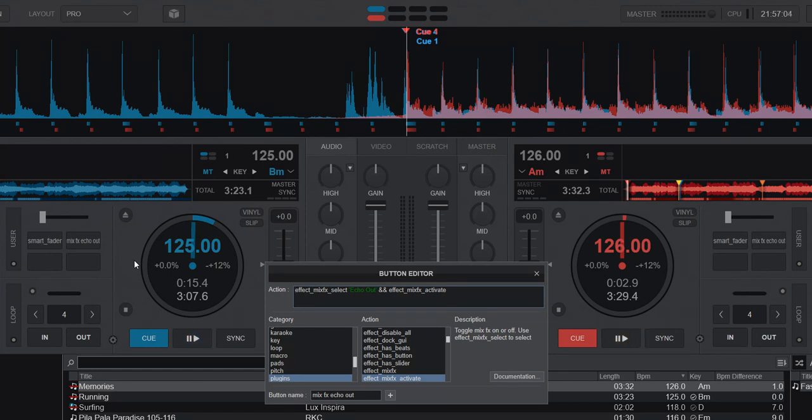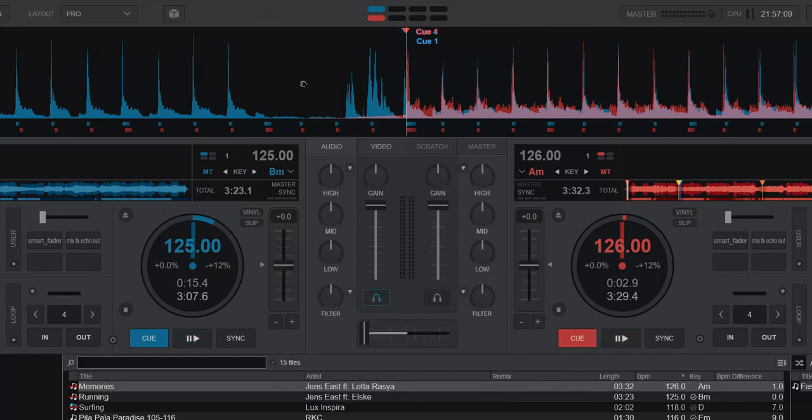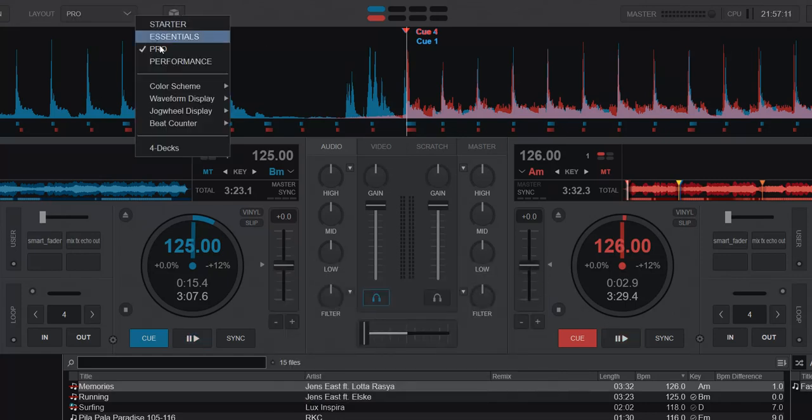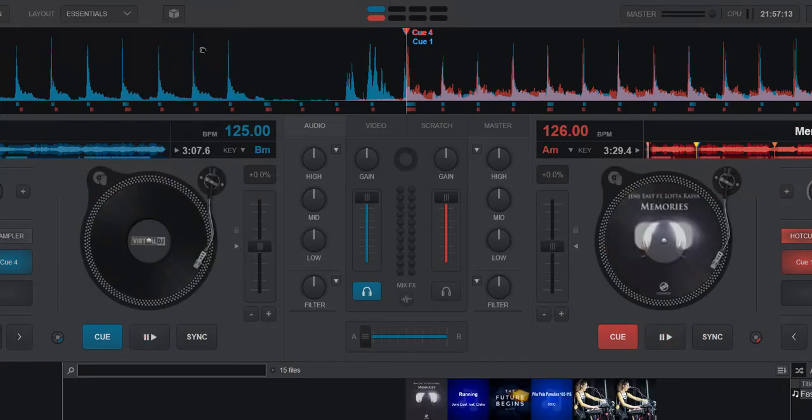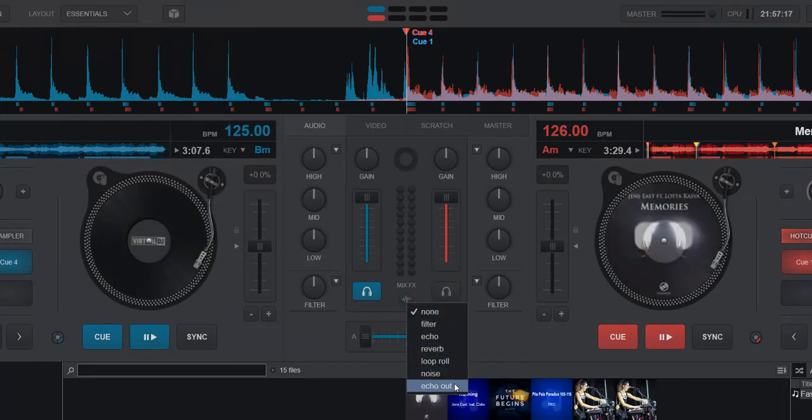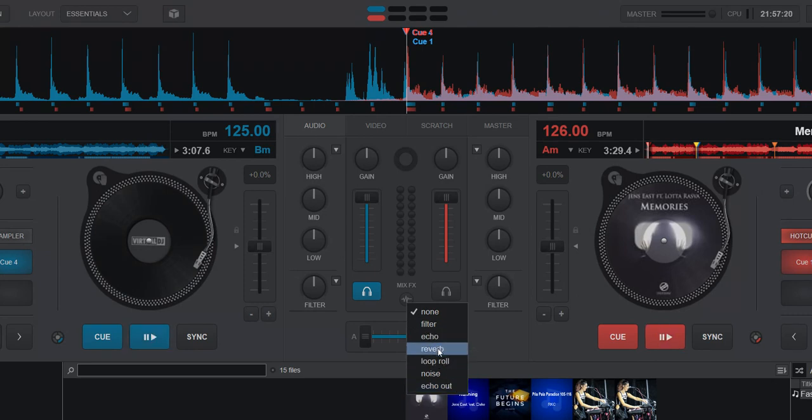In all fairness, this mix effects is not nearly as hidden because if you go into a skin mode that actually has mix effects like essentials, you can see that it's actually also down here so you can use it directly. So it doesn't just have the echo anymore, it also has the echo out.